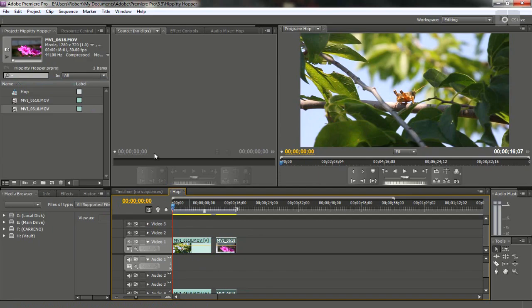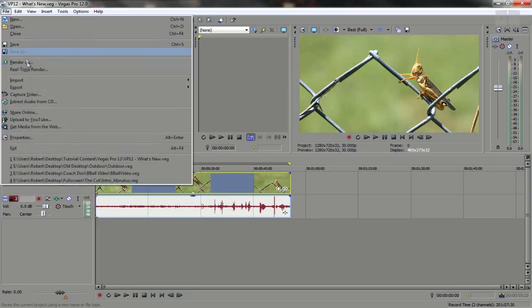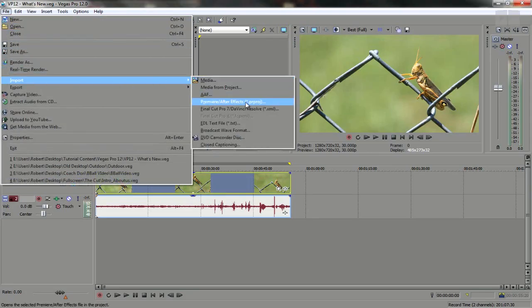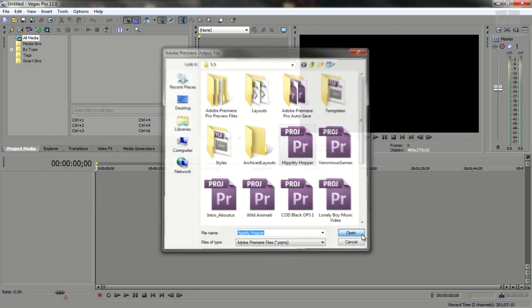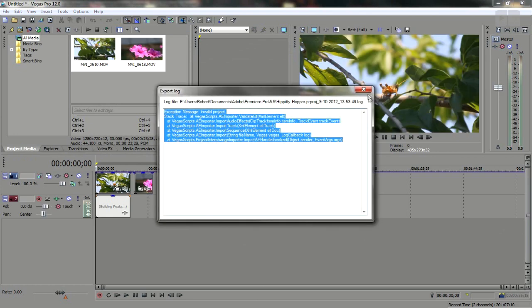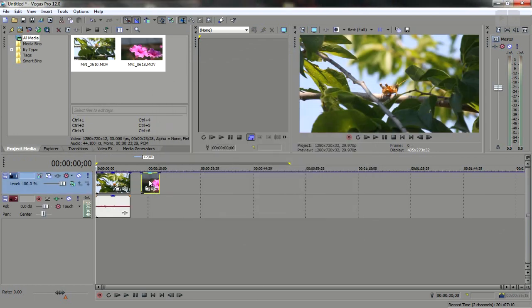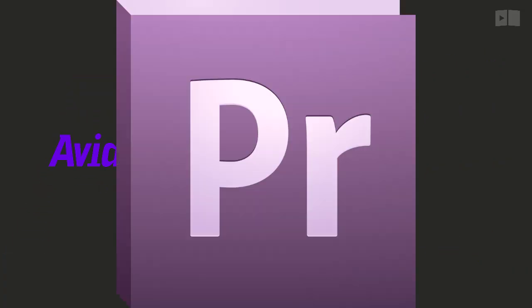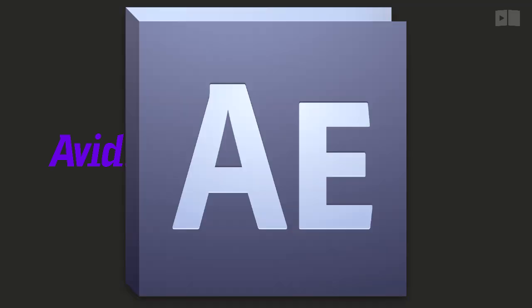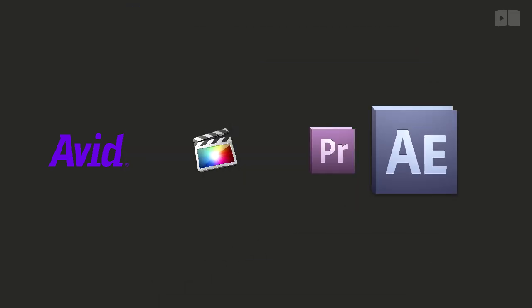Some key features include the all new Project Interchange which allows you to import and export a wide range of project files to and from programs like Avid, Final Cut, Premiere Pro, and After Effects.